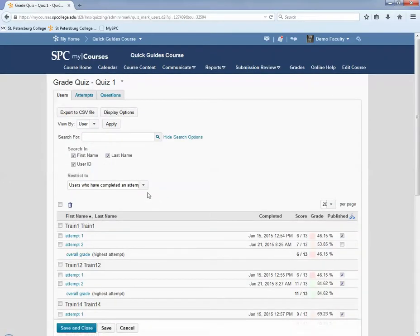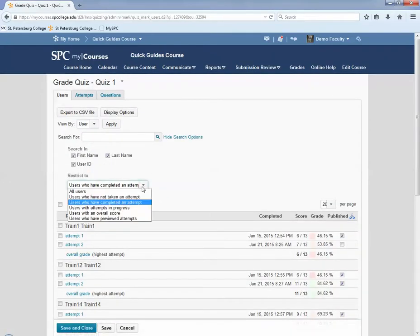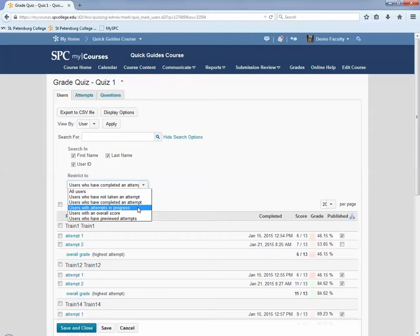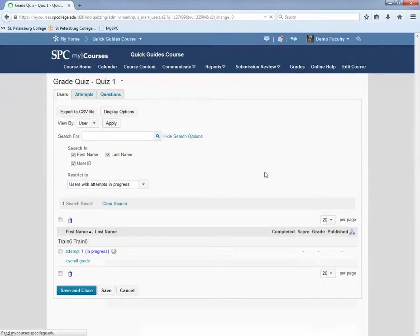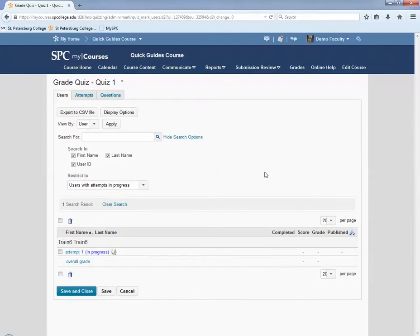In the restrict to drop down, click on that and choose users with attempts in progress. Click on the search icon. Any students who have not submitted to the quiz but started it will appear in the search results.